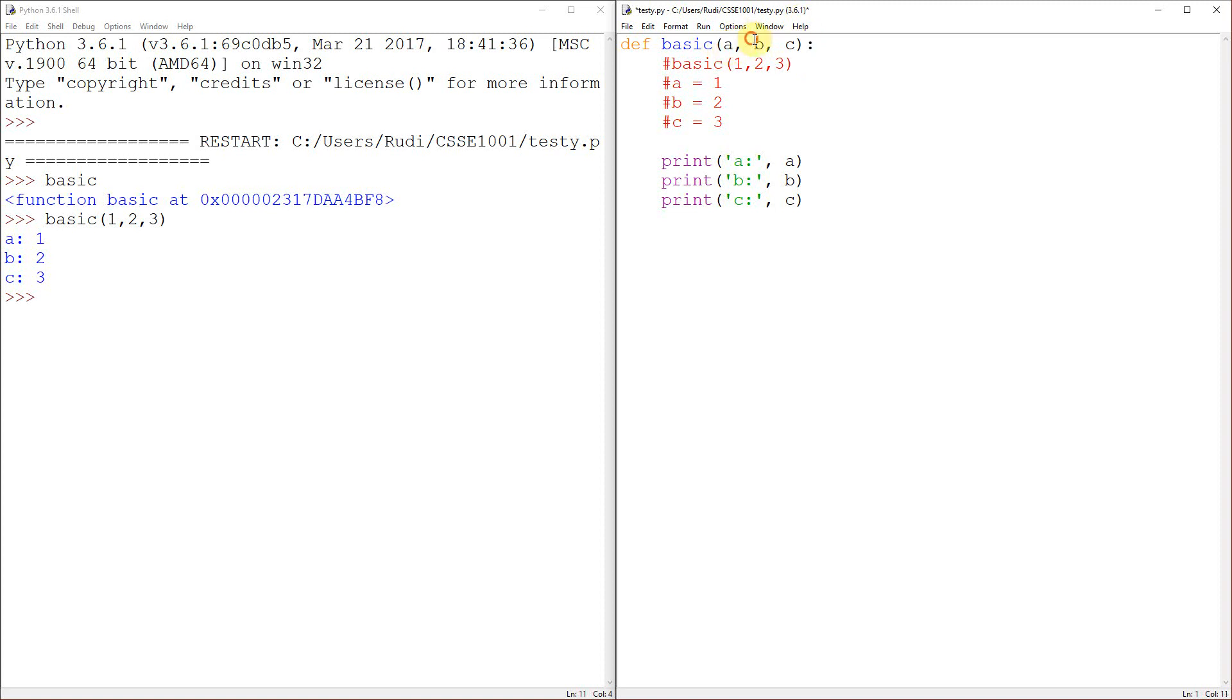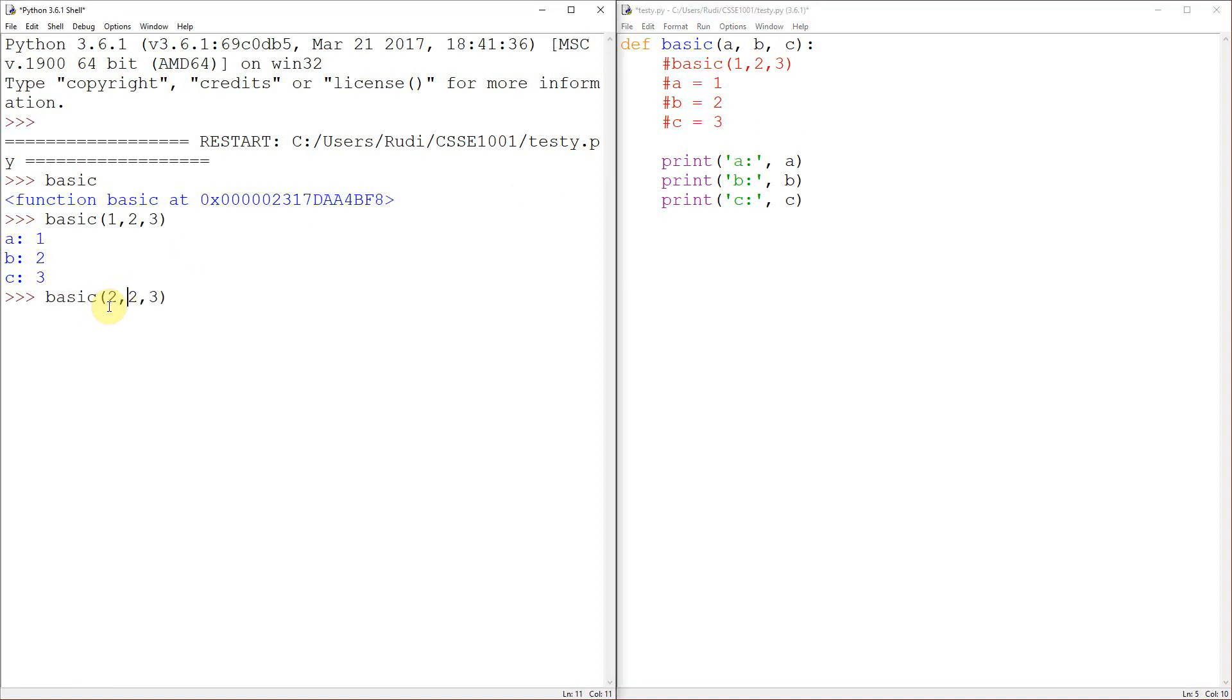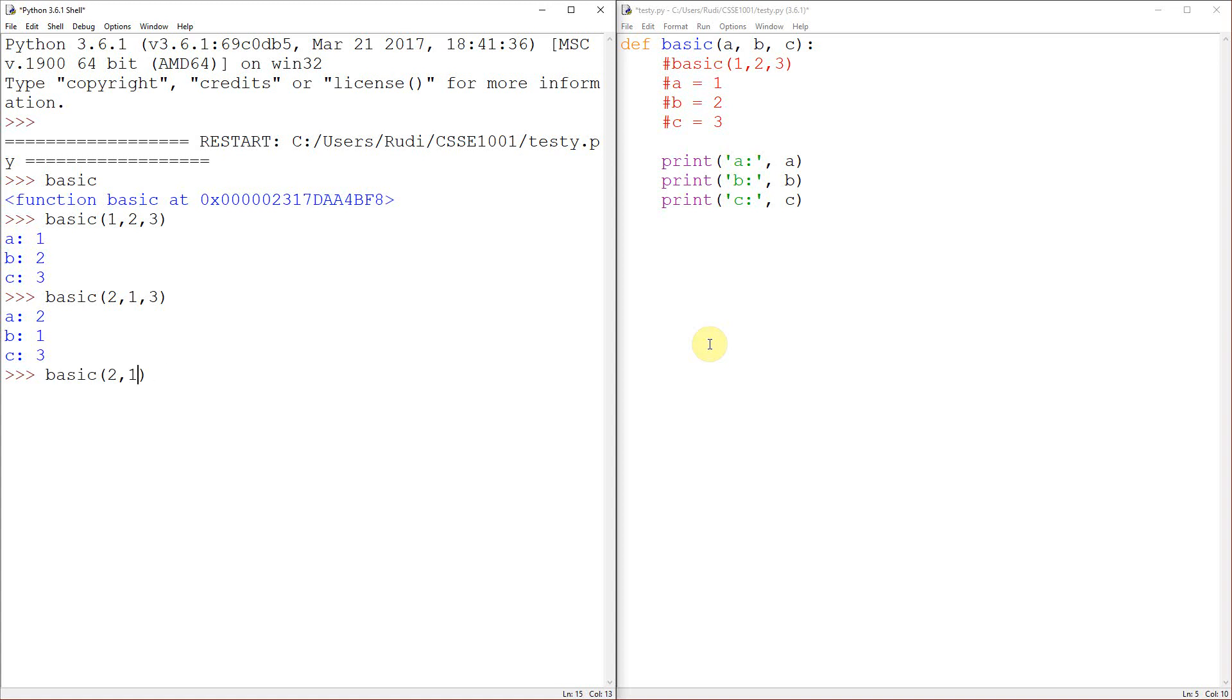So these things here are what are known as positional arguments. The position is important. If I change this and I put the two first and then the one, A is now two, B is now one, and C is still three because it's the third thing. So that's important. These are positional arguments and the position you give them does matter.